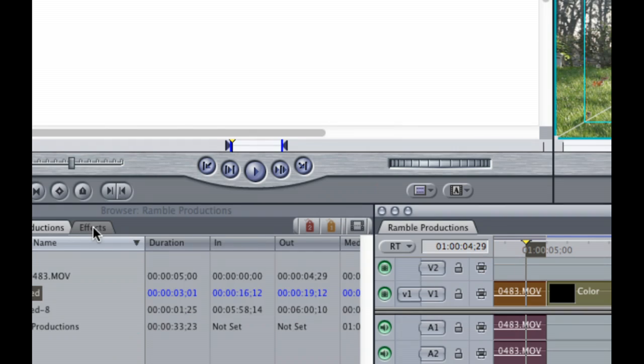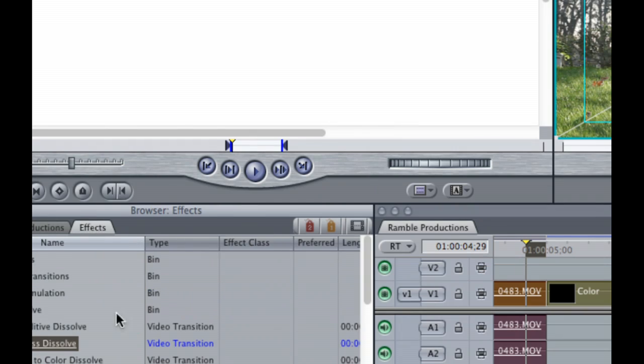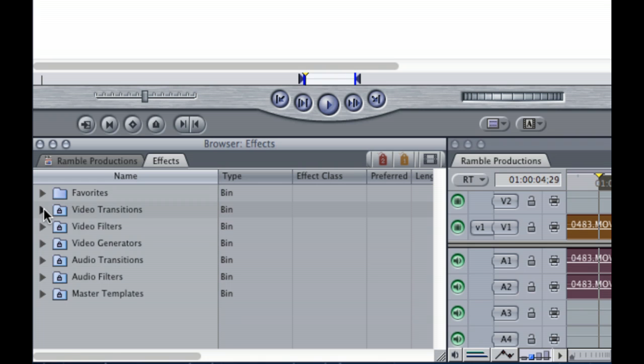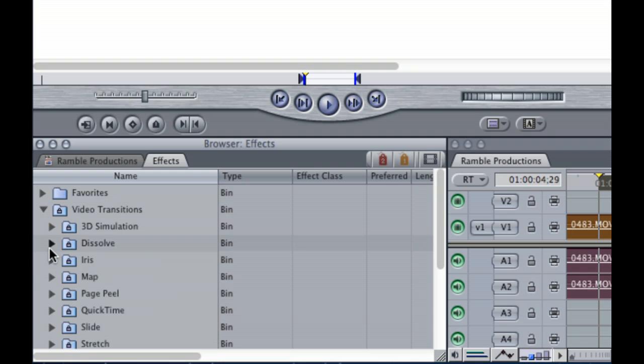Next, you're going to go into the effects tab. Once in the effects tab, you're going to select video transitions, dissolve, and cross dissolve.